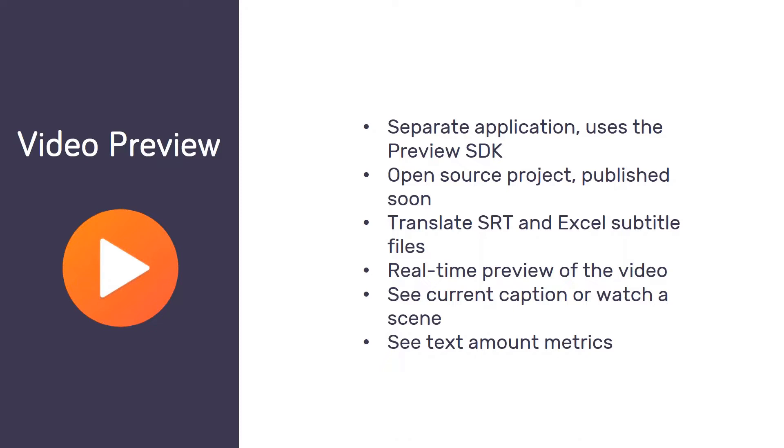So basically this is the same concept as real-time preview in general in MemoQ extended to video files. And also as a small additional feature, we provide numbers about the amount of text, which is an important metric for translating subtitles. If your translation is somehow too long, then you will have direct feedback in this small video preview tool. Another interesting aspect of this tool is that it is an open source project and it will be published to the world very soon. This means that any developers who are interested in how it works and anybody who wants to build any preview application for any file format or any software localization project or maybe even video games, whatever, they can start with our code and work from there.